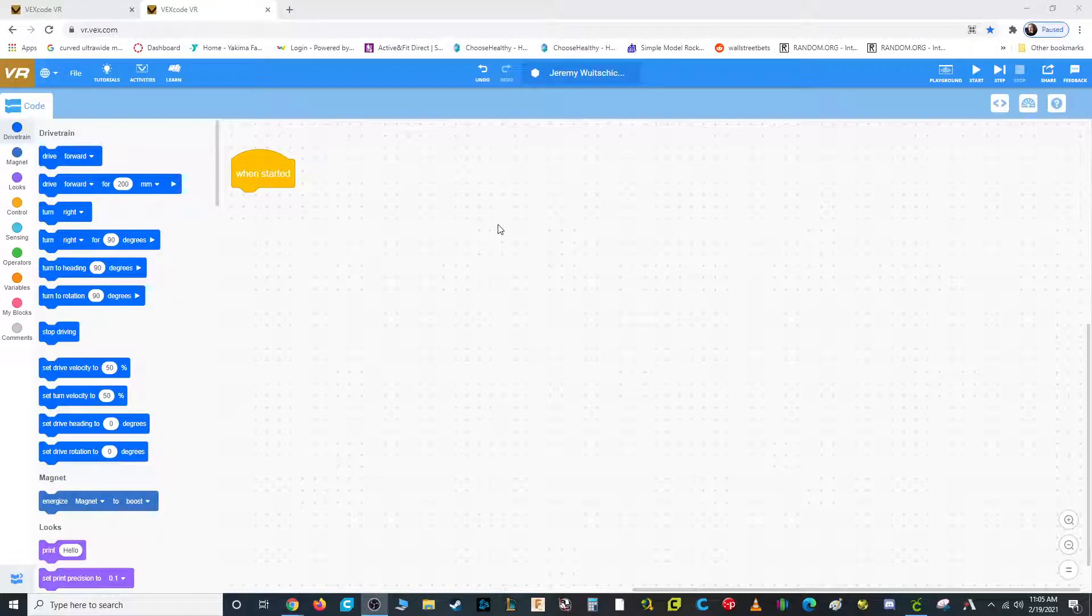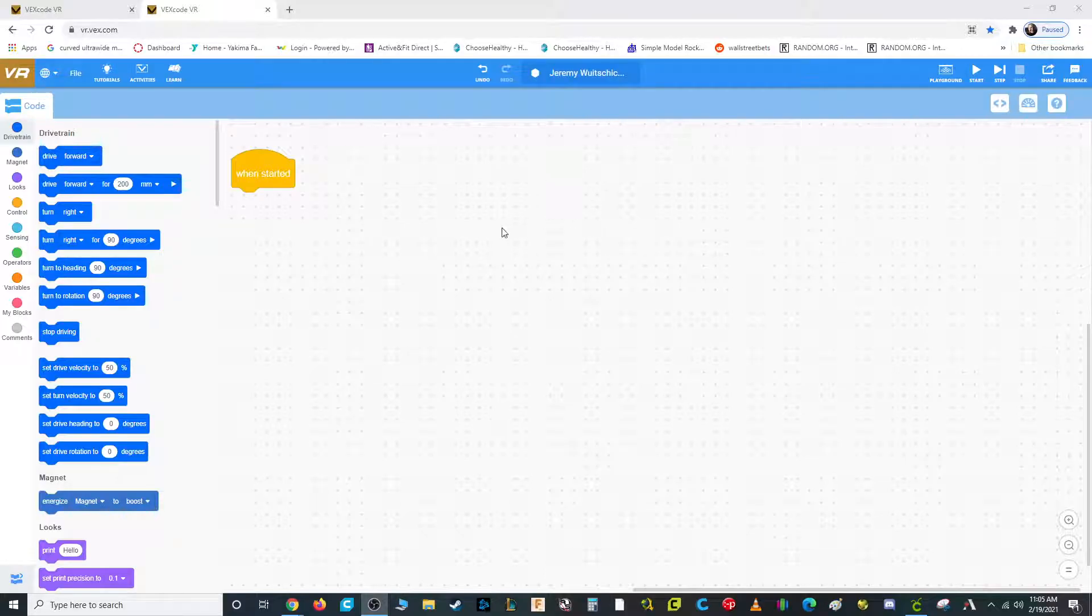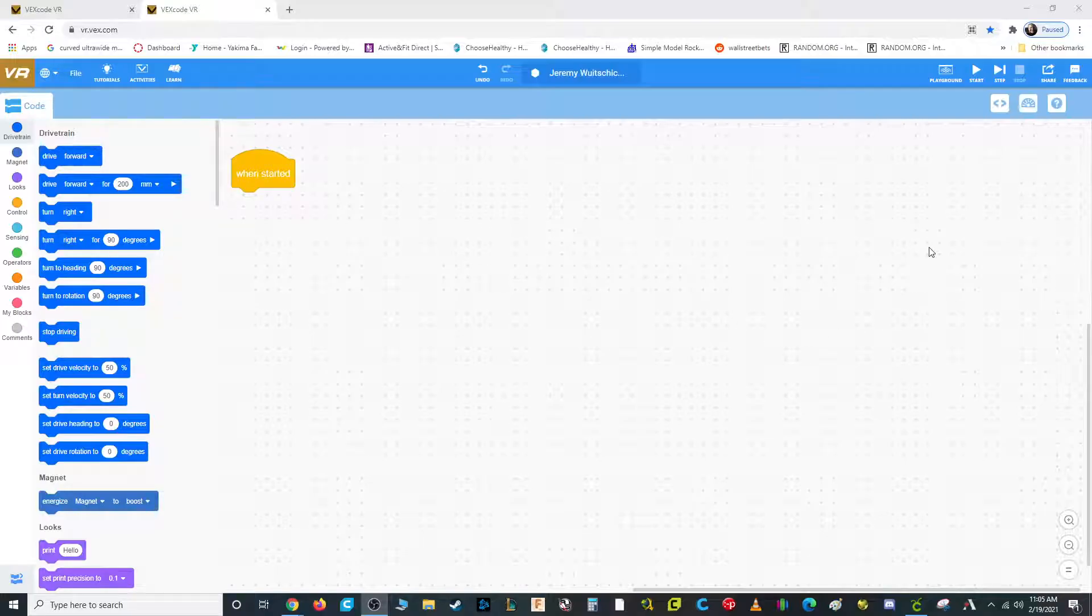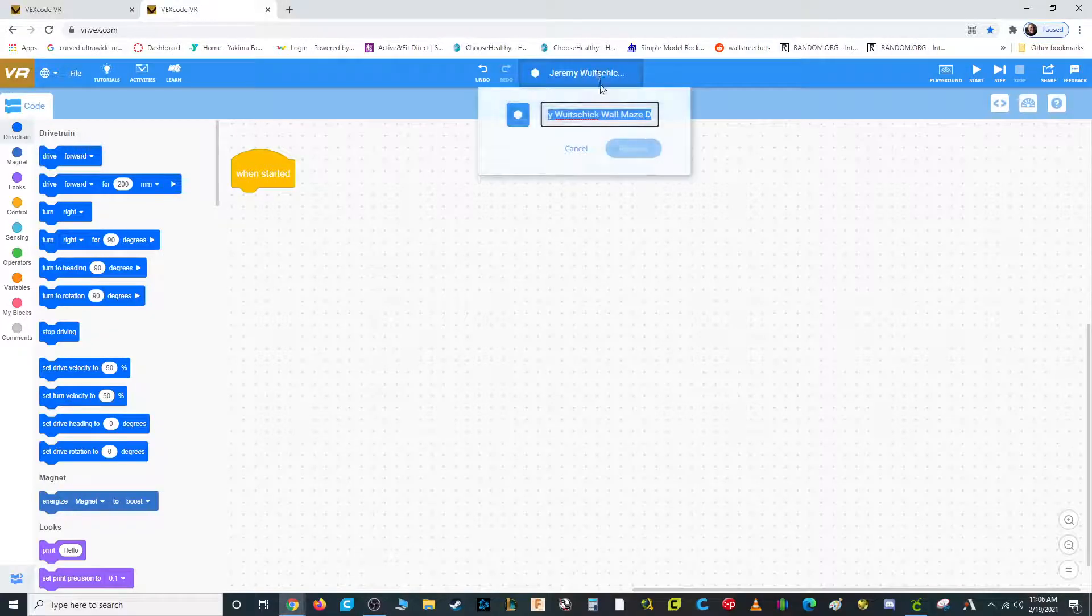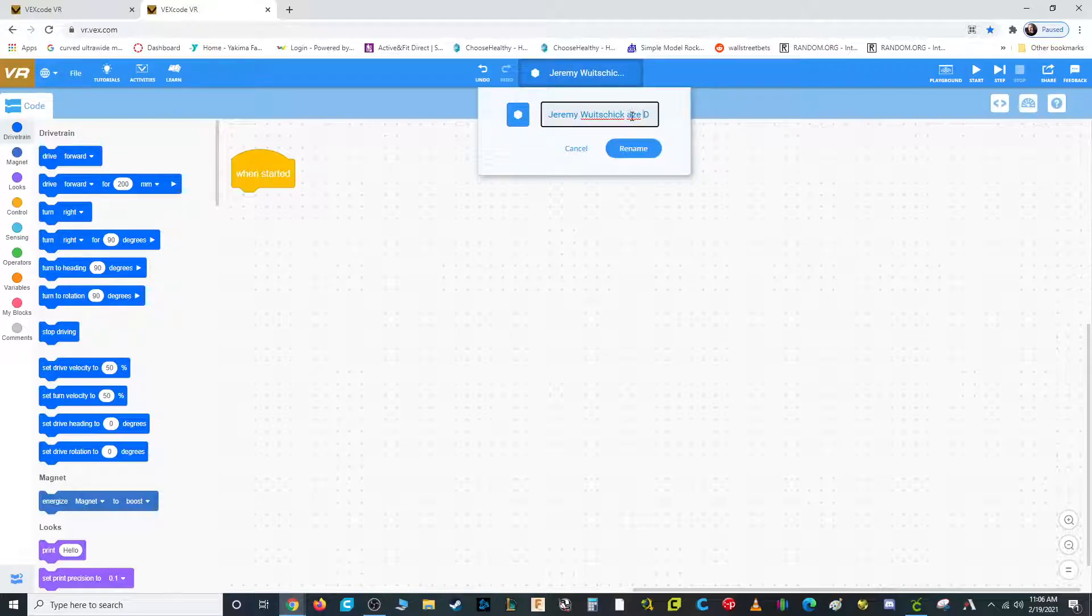Hey, today we're going to do a really fun assignment on vr.vex.com where we have to knock over, and you can kind of freestyle it, you've got to knock over a bunch of these virtual castles with your robot. So today we're doing a little bit of demolition with a robot, which is kind of fun. The first thing you're going to do is go up here and change this to your name, Castle Crasher.